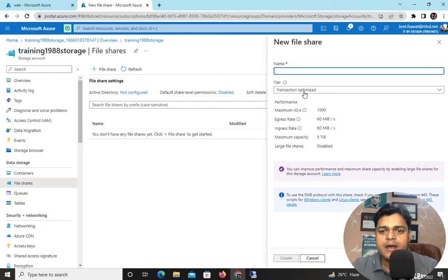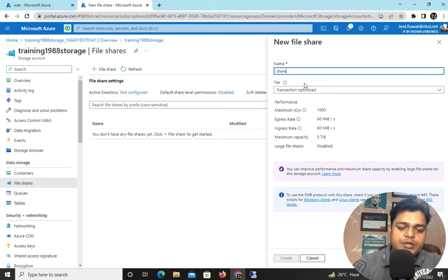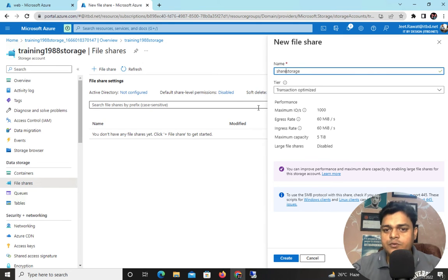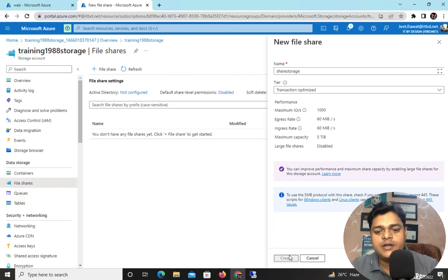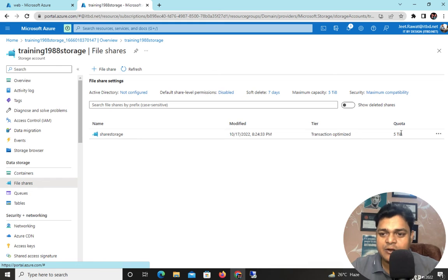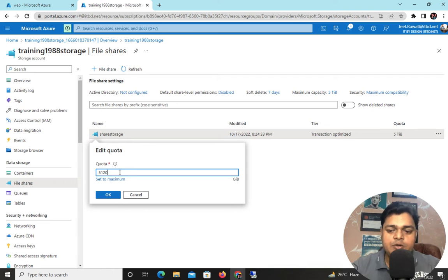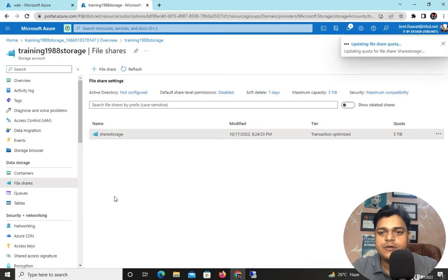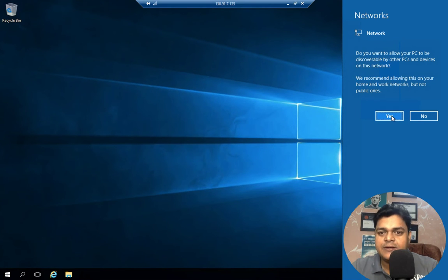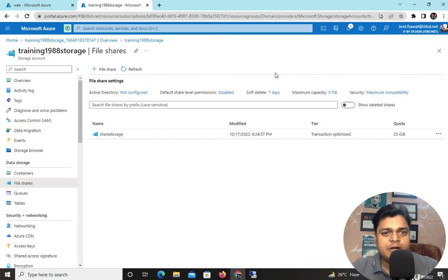Click File Share and type the file share name — I'll call it 'share-storage'. Choose how much space you want. By default it gives you 5 TB of space to upload data from on-premises, but you can reduce the quota. I'm going to edit it and set it to 25 GB of space only. Click OK. We have successfully created the file share.